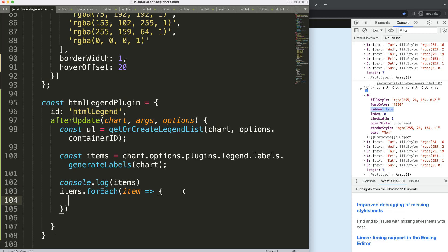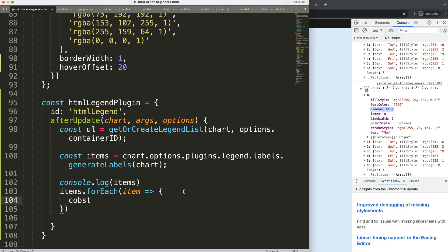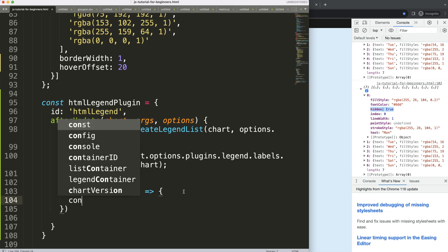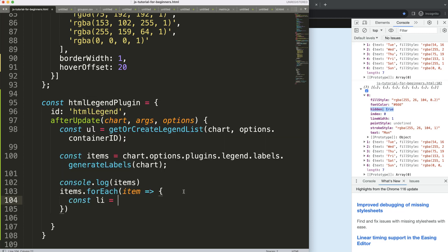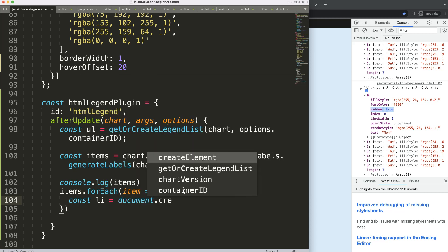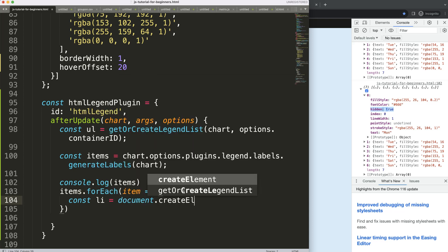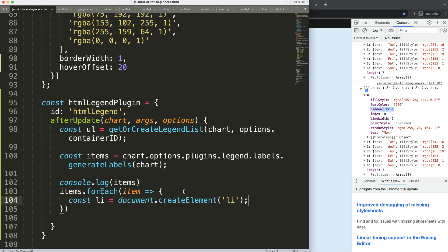So for each item, what will I do? I'm going to say here constant, we'll make a new constant that's called the li, and that's basically the document.createElement, and what I'm going to create, well, a list item, because we want to have an individual list item for each legend color point.